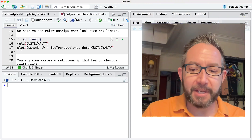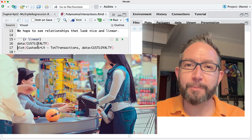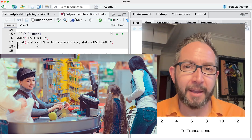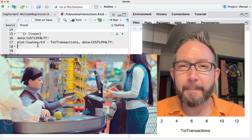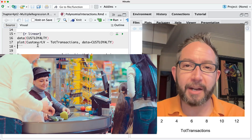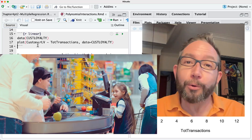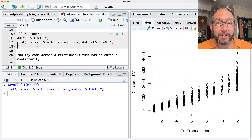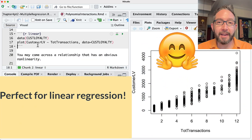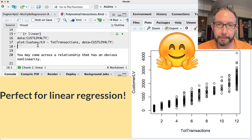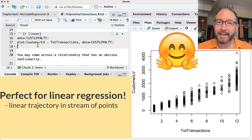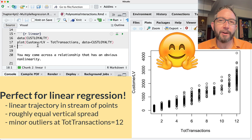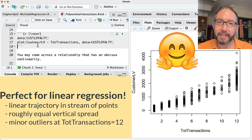I want to load up the CUS loyalty dataset and look at the relationship between the lifetime value of a customer — the total amount of money they've spent at a company minus any expenses required to keep them loyal — versus the total number of transactions they've had. When we make a scatterplot we see exactly what we'd like for a simple linear regression: a nice linear trajectory, about the same vertical spread everywhere.